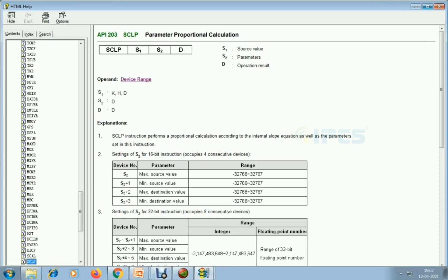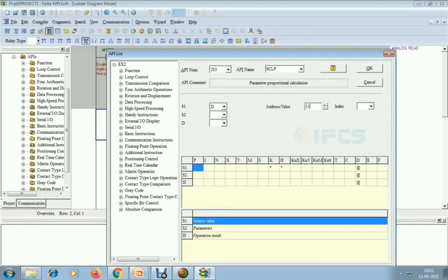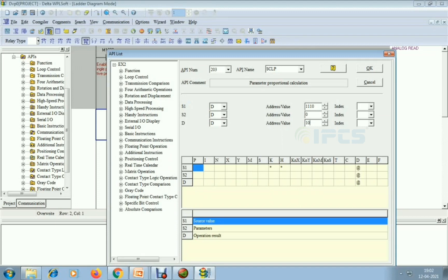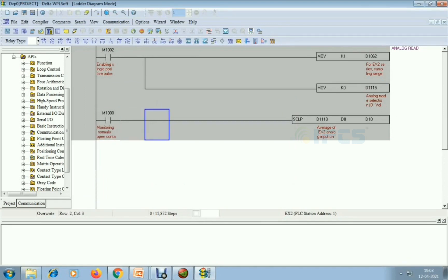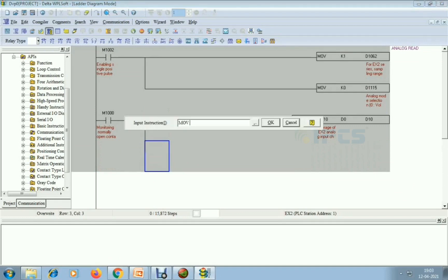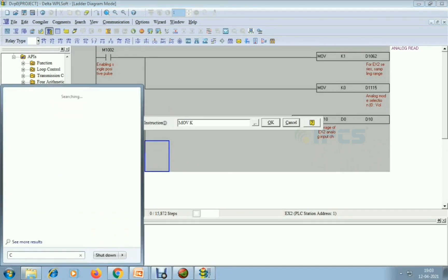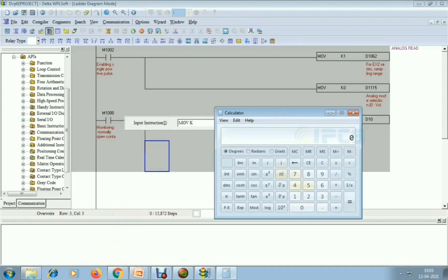I am giving the source value as D1110. Then I'm taking the destination value as D10. I am using M1000, which is always on. After that I am giving the maximum input and minimum input values and the scaling parameters. I'm using MOV commands — this analog input is 12-bit resolution.